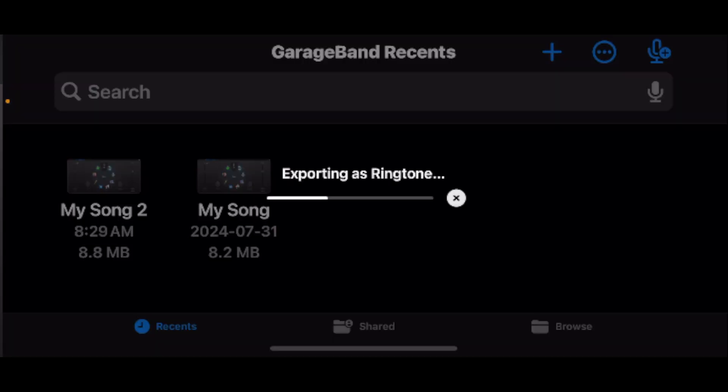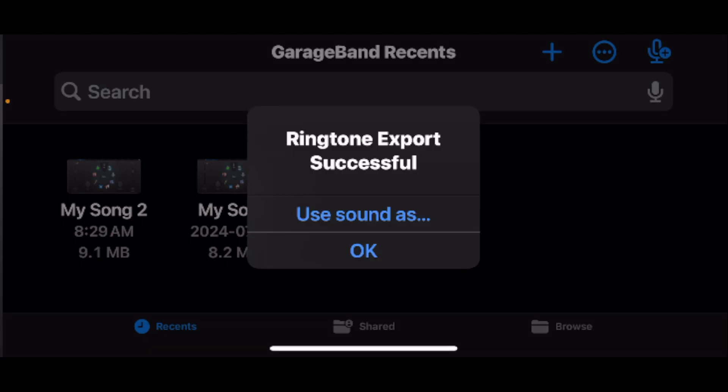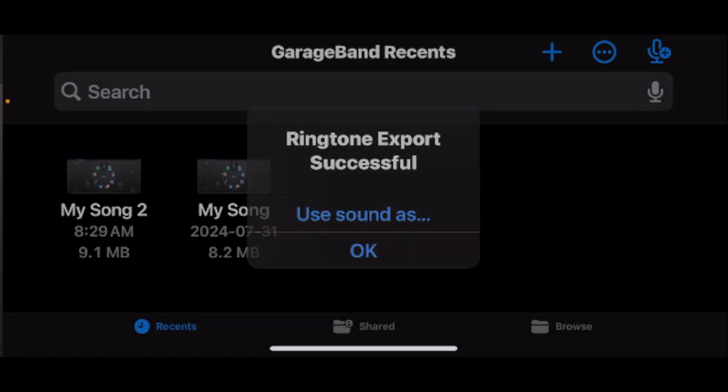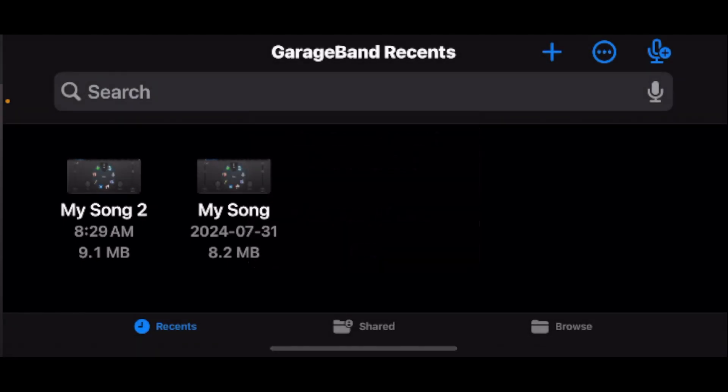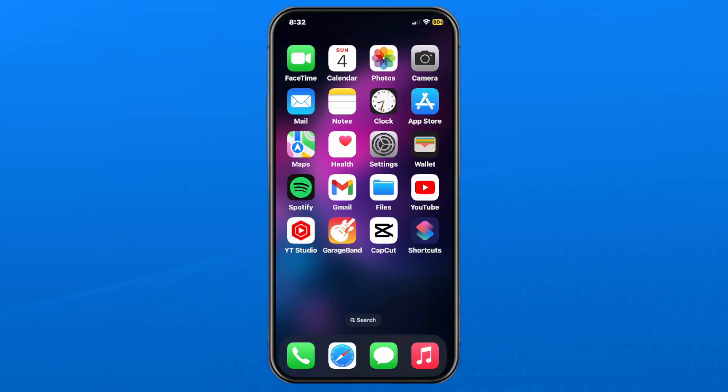It'll begin exporting as a ringtone. It should say ringtone export successful, so press OK and then you can go to your home screen.